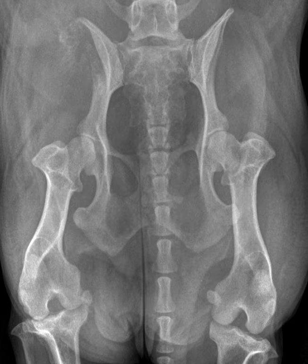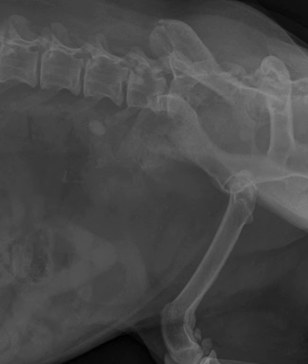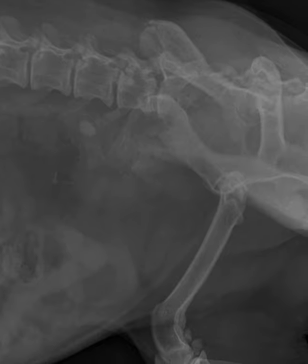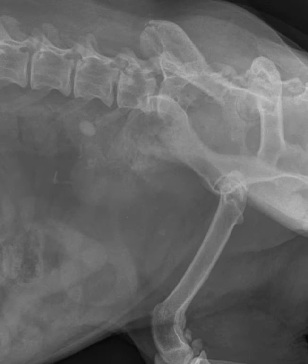I will give you a minute to look at the orthogonal views of the pelvis that were obtained. This is a ventrodorsal hip-extended view of the pelvis. And here is the corresponding orthogonal lateral view. You can see that the lateral view is slightly obliqued.